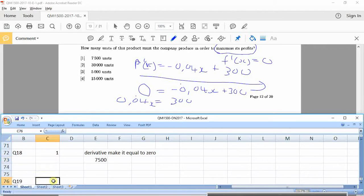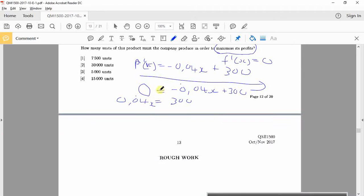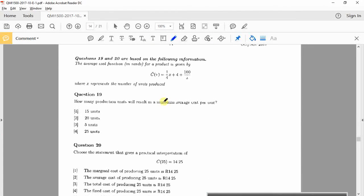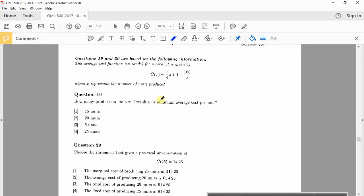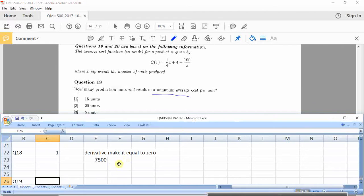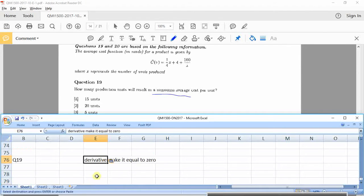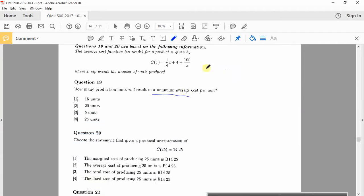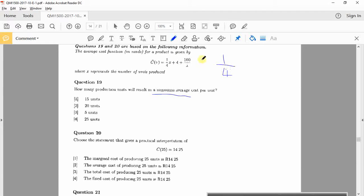Okay, question 19. Let's look at it. 19 says average cost function given as that where x represents the number of units produced. How many production years result in a minimum average cost per unit? Okay, so minimum means get the derivative again. So copy-paste. Same story applies. Derivative here. A quarter x. Deriving that'll be a quarter. That's the derivative dy/dx.